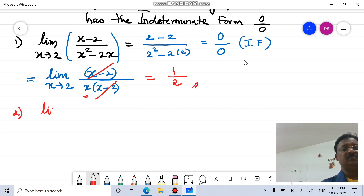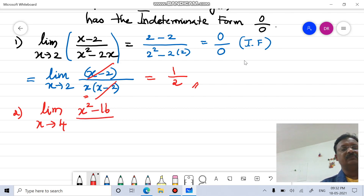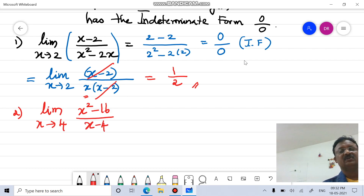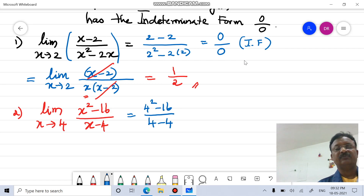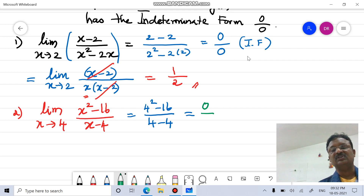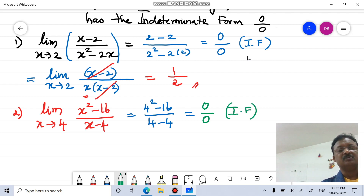Another example: limit x tends to 4 of (x squared minus 16) divided by (x minus 4). Applying the limit by substituting x = 4: the numerator becomes 4 squared minus 16, and the denominator becomes 4 minus 4. Simplifying the numerator gives 0, and the denominator also gives 0. So this is a 0/0 indeterminate form.